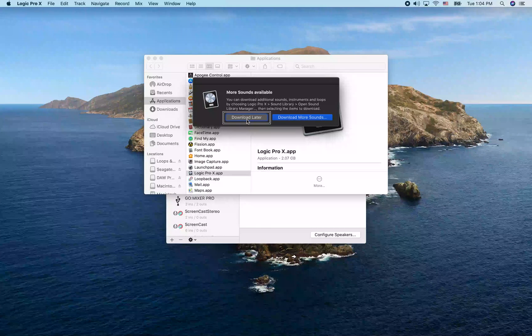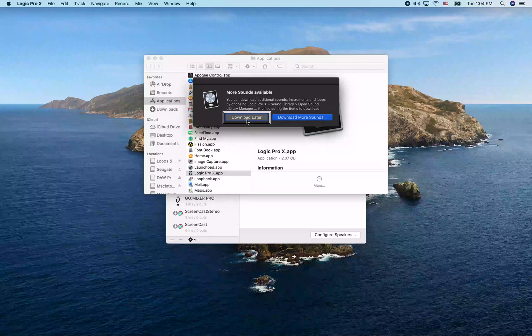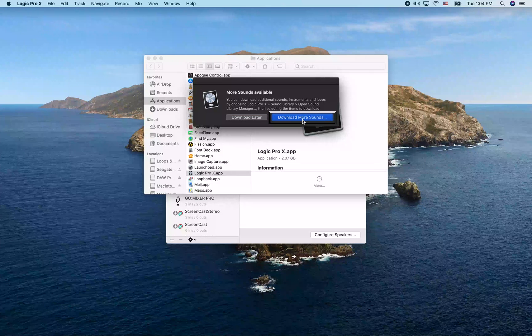Let's take a look at this dialog. There's a 'Download More Sounds' button and a 'Download Later' option. I'm going to choose Download More Sounds to open the Sound Library Manager.